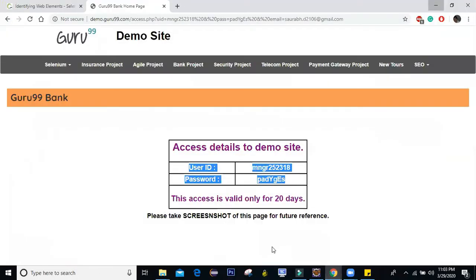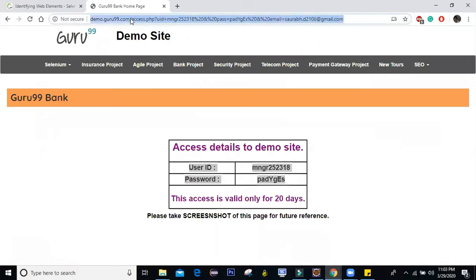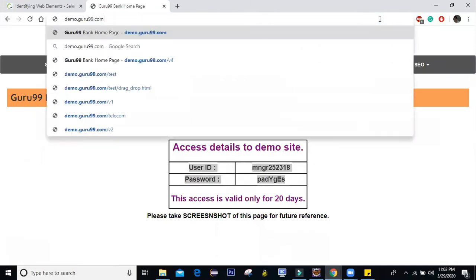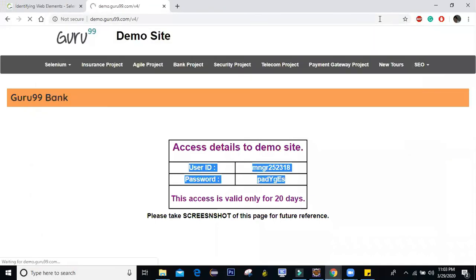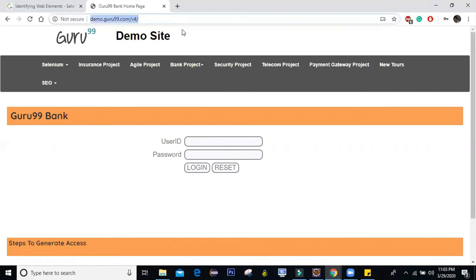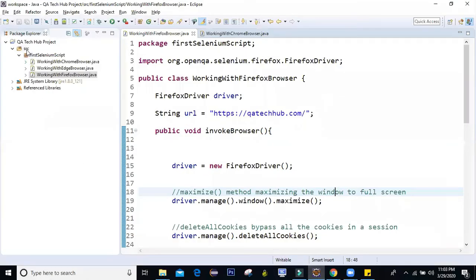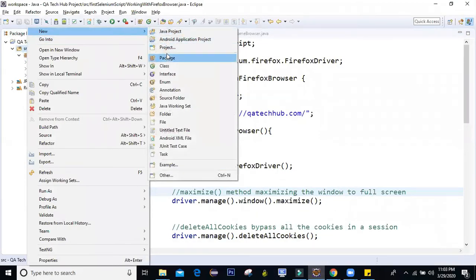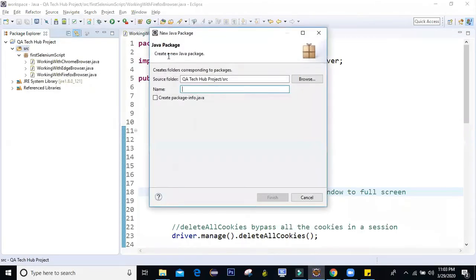Go back and again access the same site demo.guru99.com/V4. The first step we are going to do is enter the user ID and password and click on the login button. I'll copy the URL and open Eclipse. Here I'm going to create a new package and call it Guru99Project — some of the upcoming sessions we are going to work here.